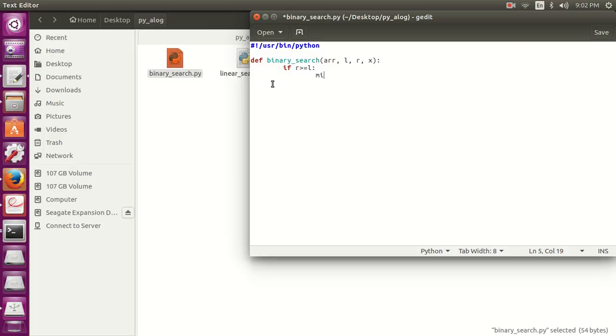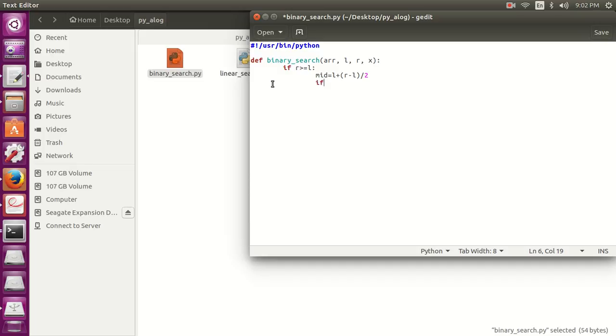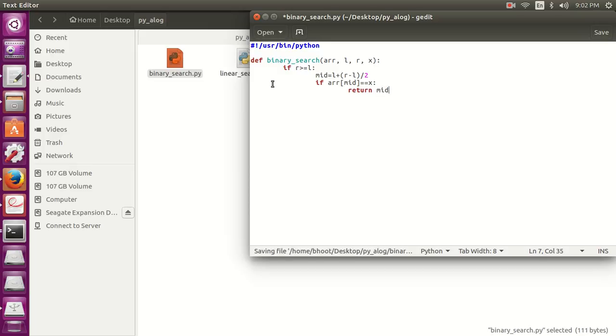Now let's find the mid position, left plus r minus l divided by 2. If array mid is equal to x, then this means that we have found the element, then we should return the mid index.